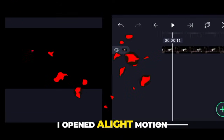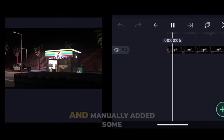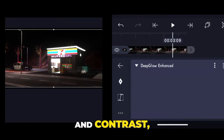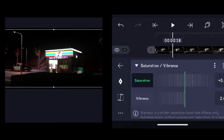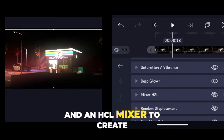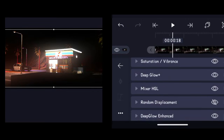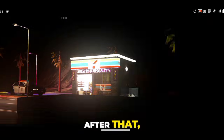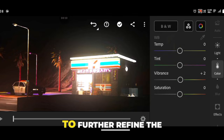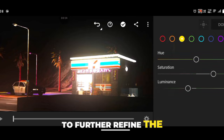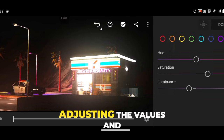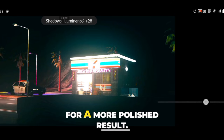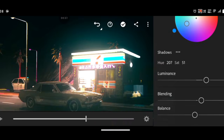I opened Light Motion and manually added some effects like brightness and contrast, saturation, deep glow, and an HCL mixer. After that, I switched over to Lightroom to further refine the visuals, adjusting the values and doing some color grading for a more polished result.